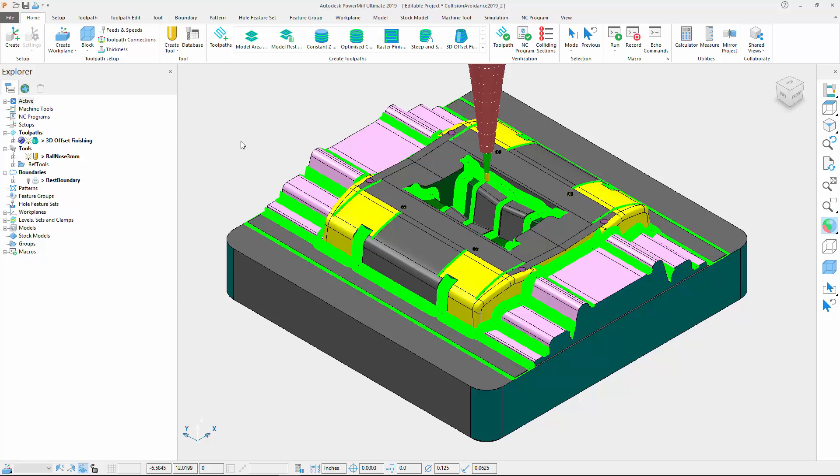In previous versions, there were cases where collisions were detected, but PowerMill couldn't find a suitable solution to avoid them, so the colliding segments ended up getting removed or highlighted as red, without a fix being found.